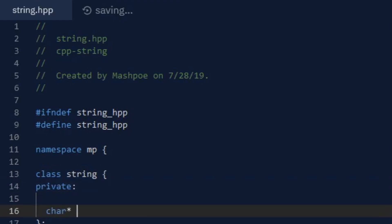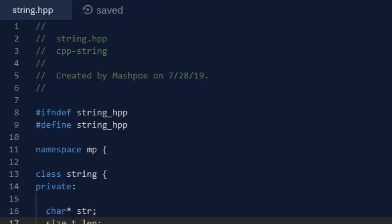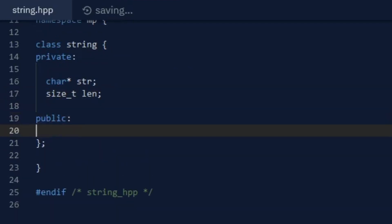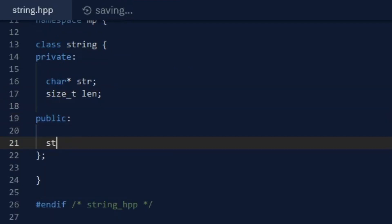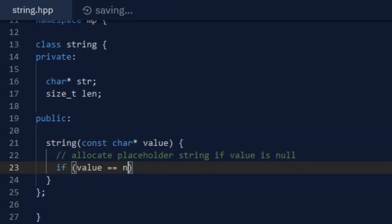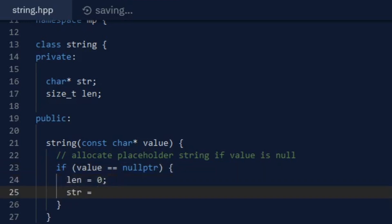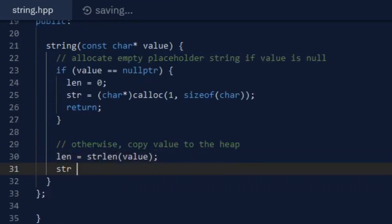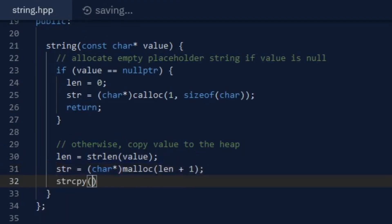The most basic string class you can make would just store a null-terminated list of characters, along with its length, so that's what I started with. The null-terminated C string is stored on the heap, and if you pass a string into the constructor, it will be copied to a new location on the heap so it can be modified without any consequences. This is also the basis for how standard library strings work.